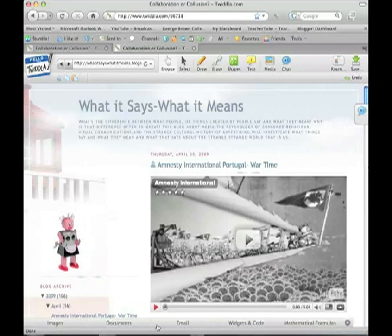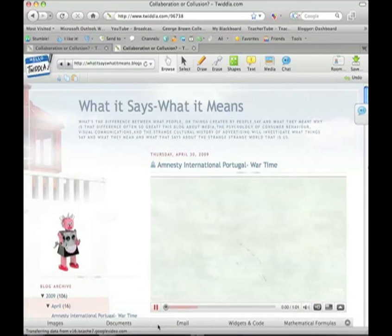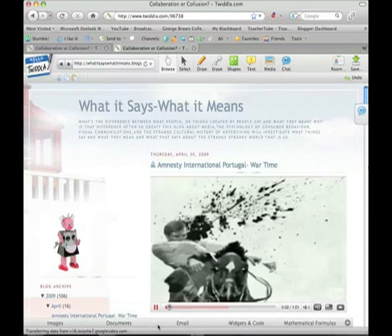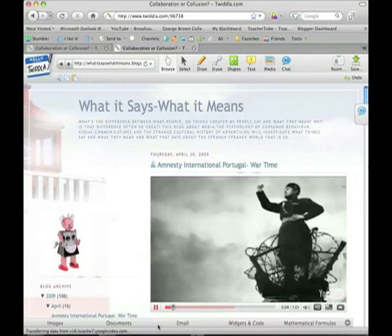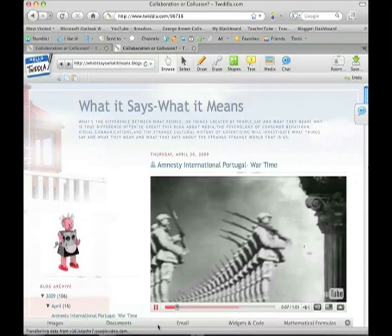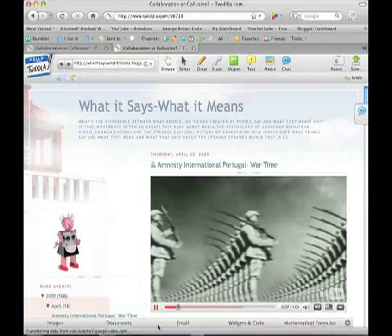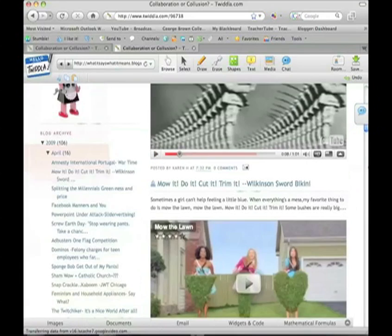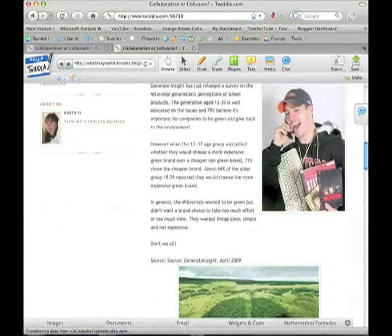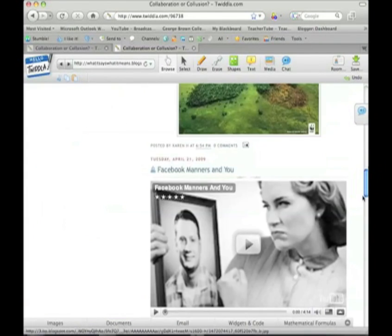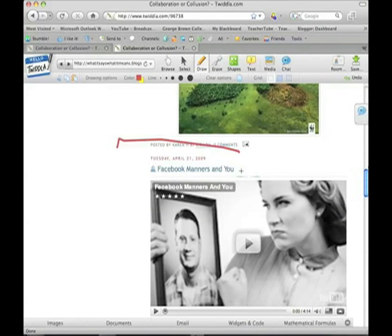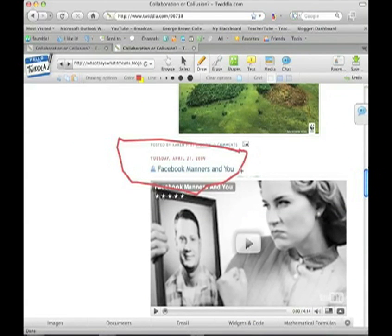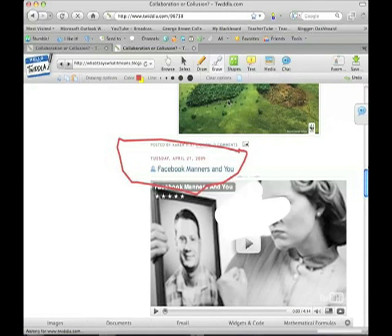If you wanted to watch this YouTube video, just select it. And if we wanted to point something out on this particular blog, we can circle something, or if we wanted to erase something.